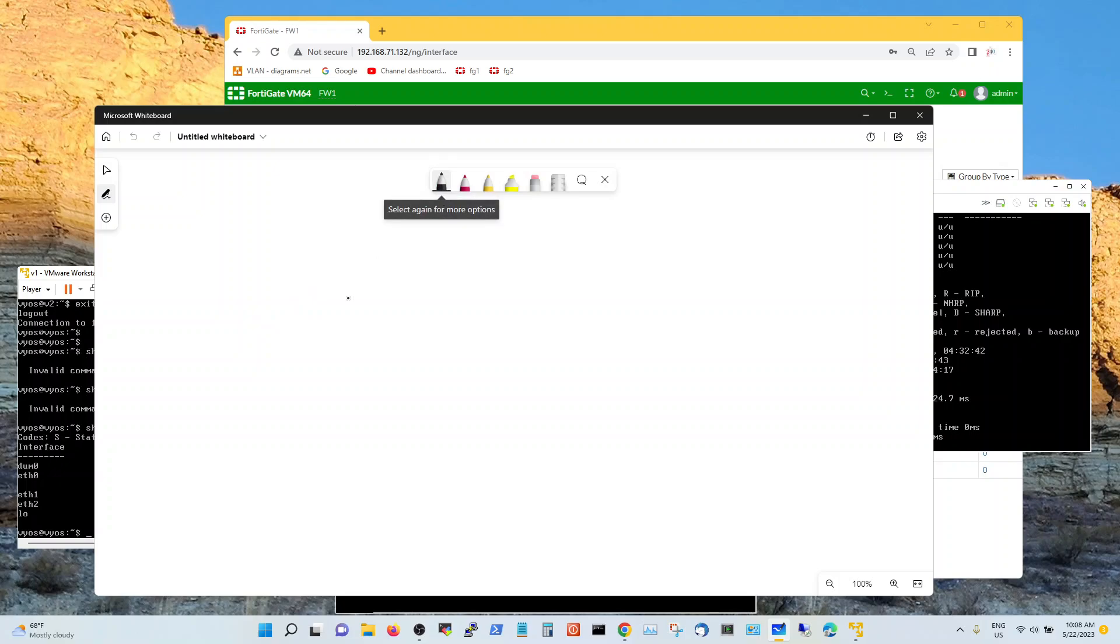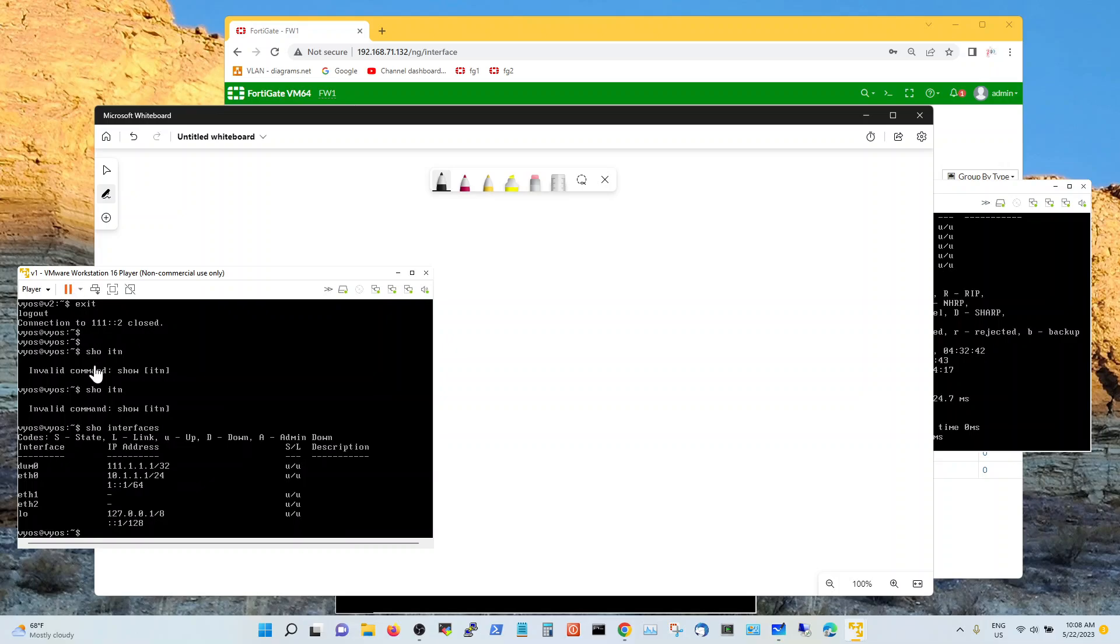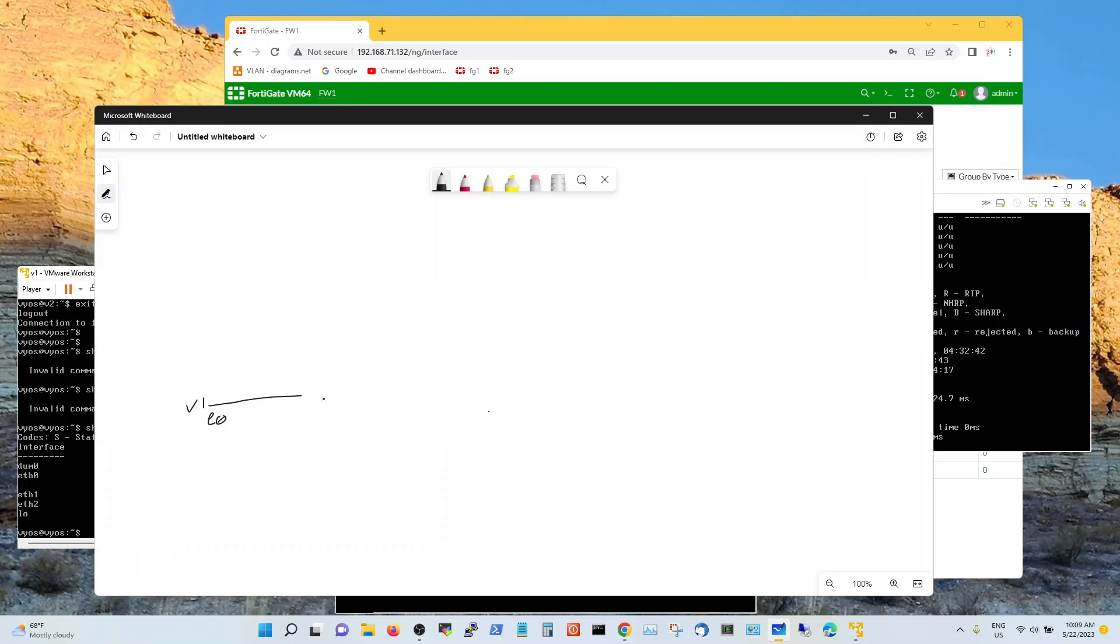My VyOS 1 is sitting here on an interface E0 with an IPv6 address that I am using on it. So this is my IPv6 address right here 1 colon colon 1. I configured this address here as a slash 64 and my firewall.